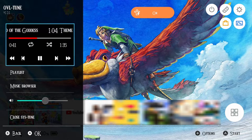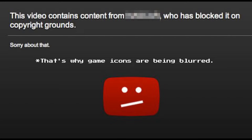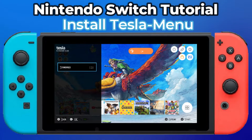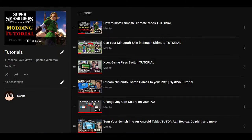Now let's go over what's required in order to use this. You'll need Atmosphere custom firmware and Tesla menu running on your Nintendo Switch. I used to have a tutorial on Atmosphere, but Nintendo recently took it down, so I'll leave a link to my Smash modding tutorial in the description, which includes Atmosphere and setting up your Switch for mods. My tutorial for Tesla menu is still up, so you can still follow that. I'll also include a link to my playlist that is full of Switch modding tutorials.